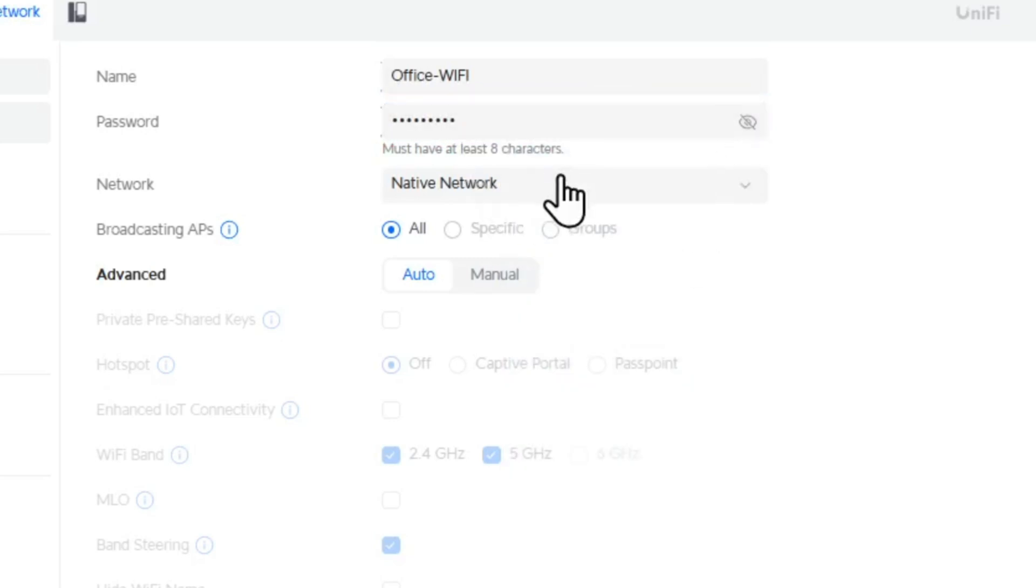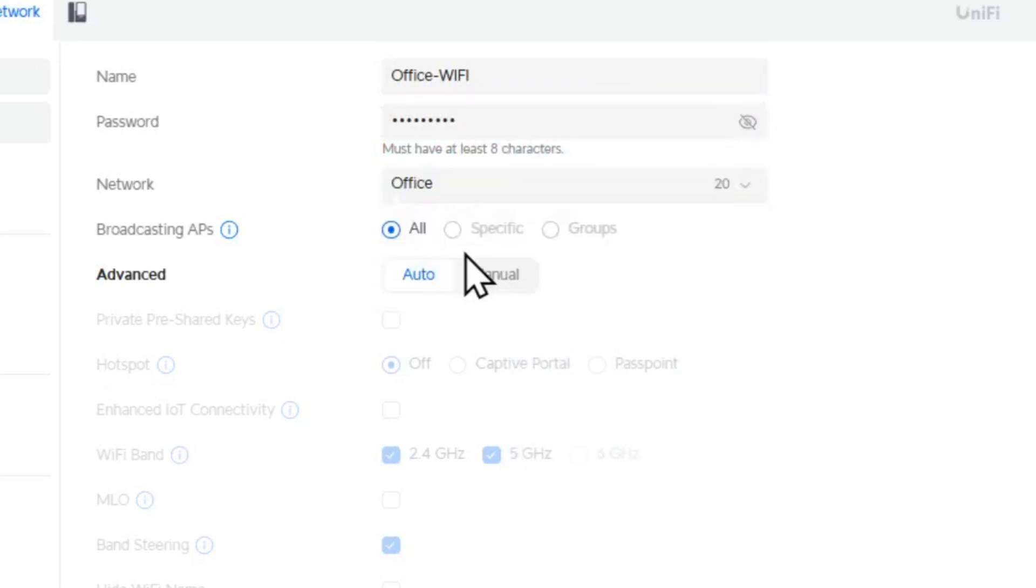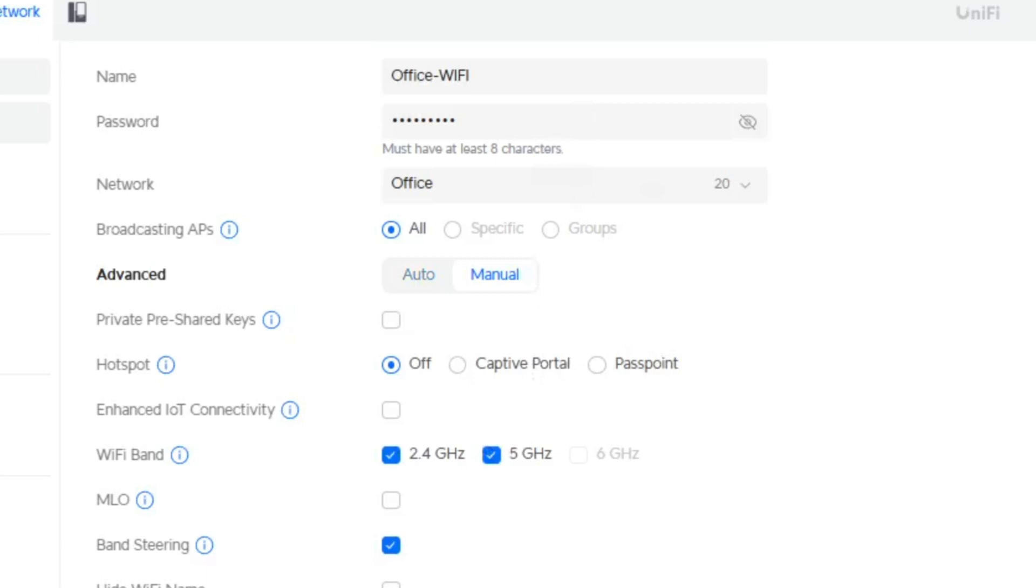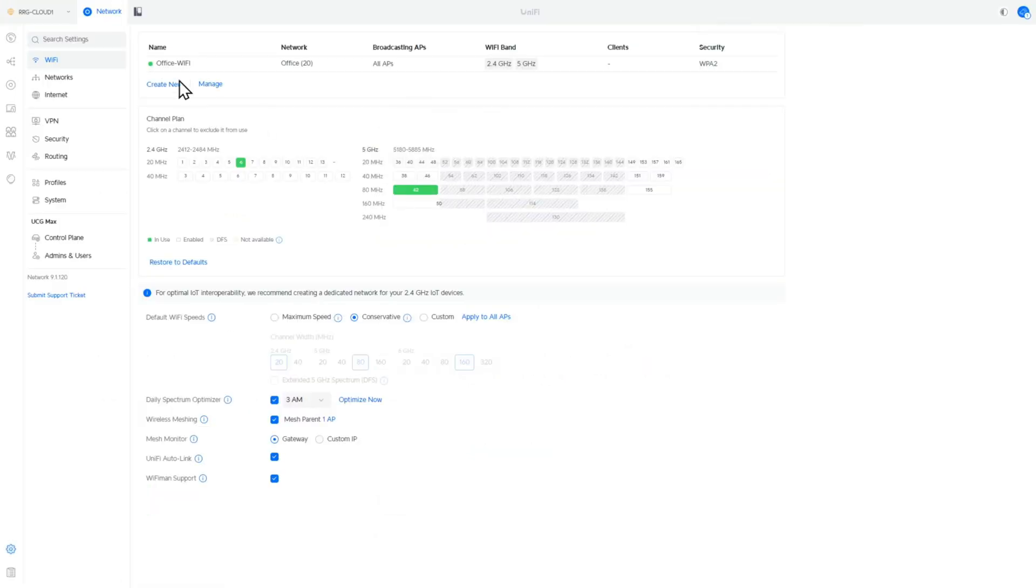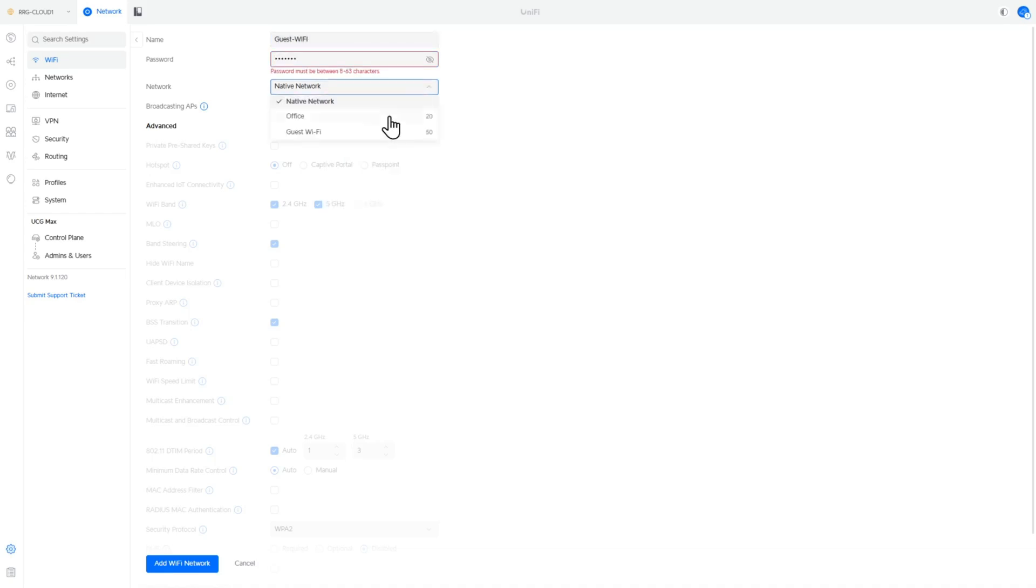And we're going to connect this to the office network. I'm going to come down to the bottom here and go add network. We can go in again. We can create a new one. And we can give this the name of guest Wi-Fi. And again, we can put in a random password.